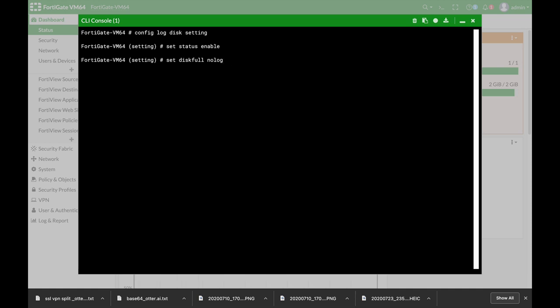Now you can play around also with the maximum log files if you have issues with the size of your hard disk. And you can also play with the different types of logs that will be saved.